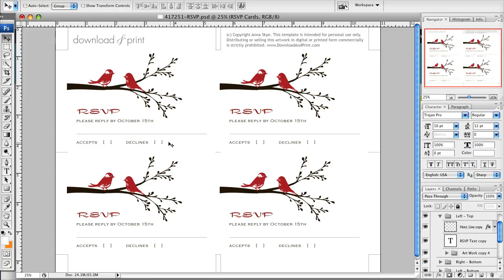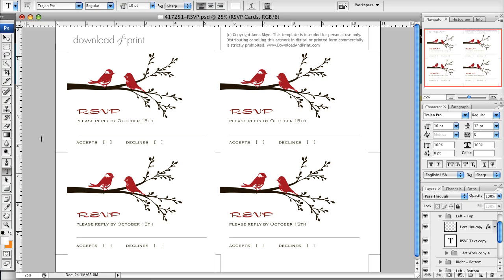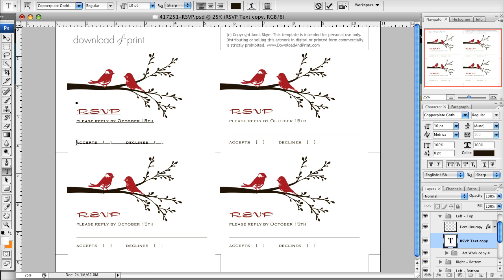So let's say I wanted to change this — instead of accepts and declines, I want to change that to say yes or no. To do that, I would come over here and get my text tool, the little T, and then I come over to the A in accepts and I click. That allows me to edit this text and I can type in yes and then no. And if I wanted to reduce the space there, I can just hit my backspace key.